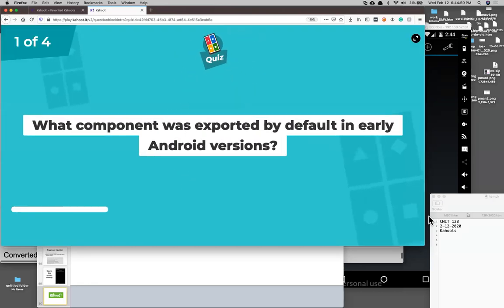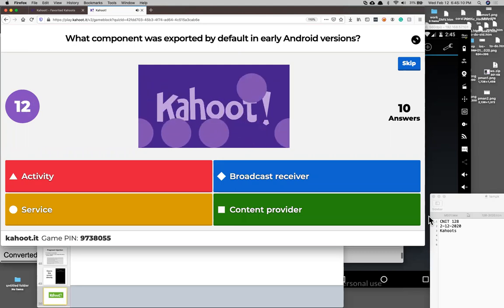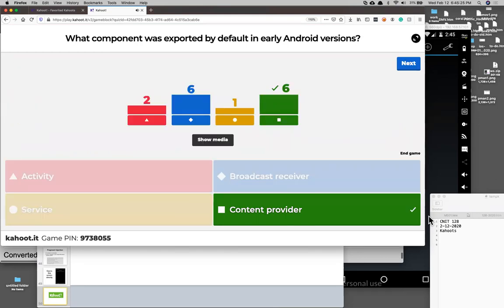Quiz question: What component was exported by default? Content providers — they figured you wouldn't have a database except that you wanted everybody to see it. By the way, it's not just Android being stupid. The first iPhone — everything ran as root, there were no permissions at all because there was no app store. The only software was Apple's software, so they said they didn't need security. They didn't know there would be any malicious apps on the phone, which there totally were right from the start. I got the very first Android phone, installed the number one app, and it was malware.